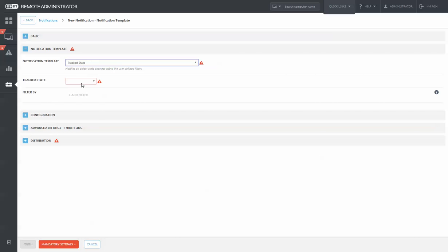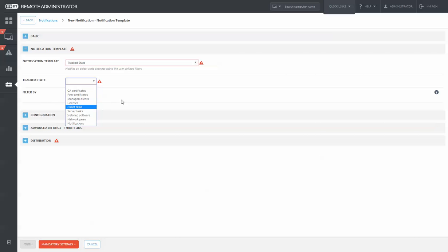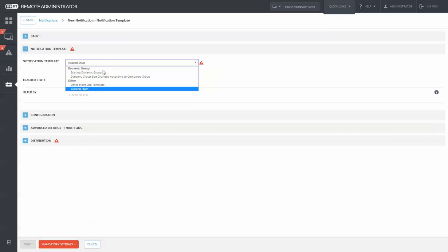And you can even track other states, such as licenses, tasks, installed software, and so forth.